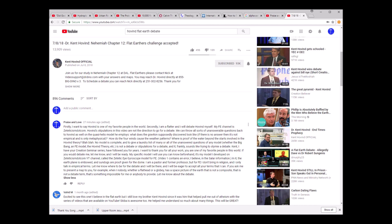Blah, blah, blah. Think of 50 questions. He put out about 50 in this video for the flat earthers. Let me keep reading here. No model is complete and to give a laundry list of many or all of the unanswered questions of any model, whether the Big Bang model, a flat earth model, the Hovind theory, etc., is not a debate or stipulations for a debate. And it frankly sounds like trying to stymie a debate.